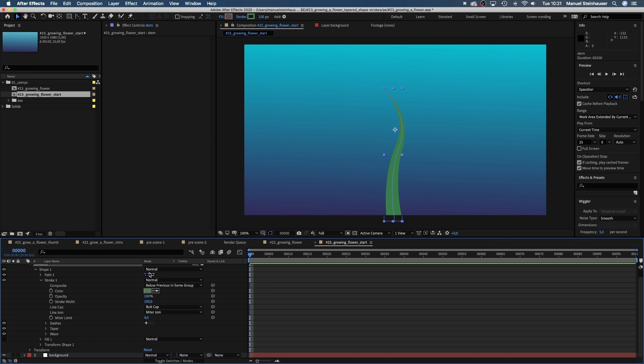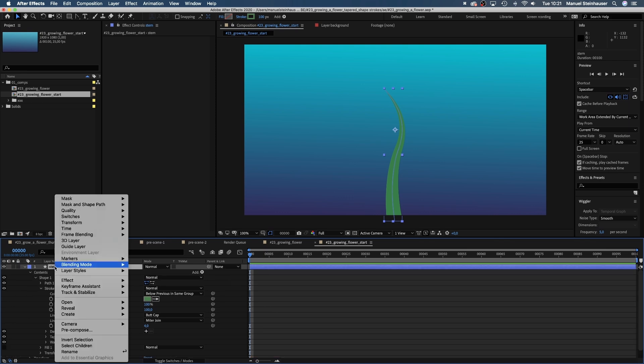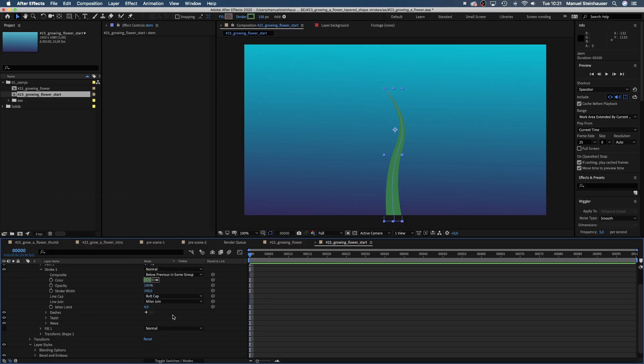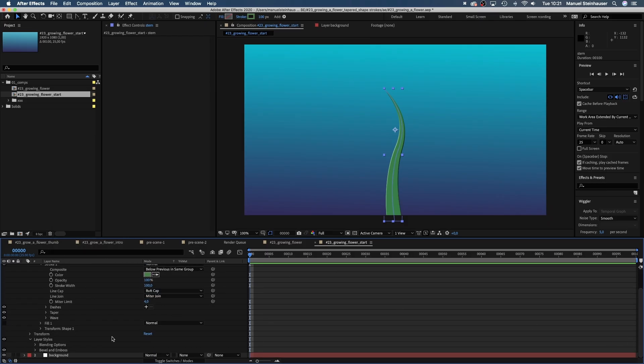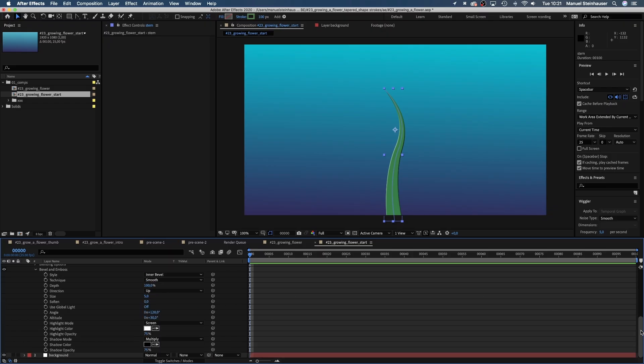Now we want to add some light and shadow to make it a bit more interesting. Let's right click on the layer, go to layer styles and choose bevel and emboss. Let's go into that property here and change the settings. We don't need to touch the blending options but the bevel and emboss settings. Style inner bevel, technique smooth, depth 100, direction up, size let's say 20.